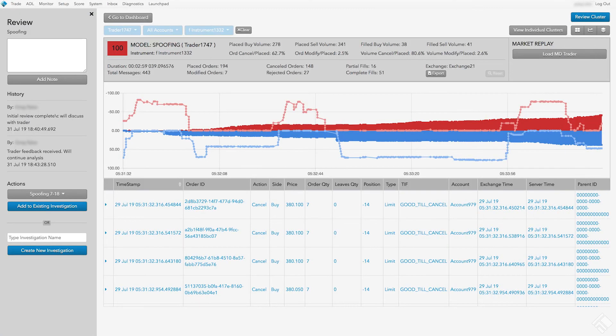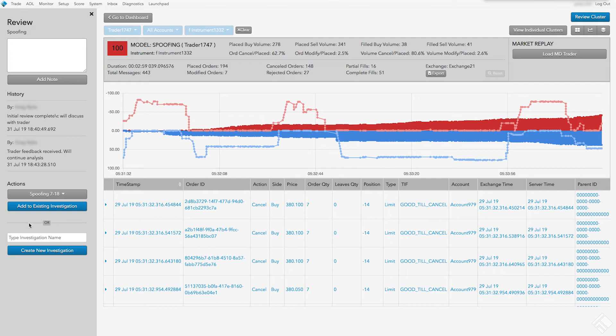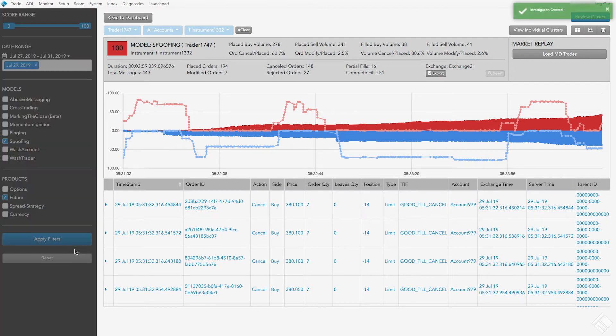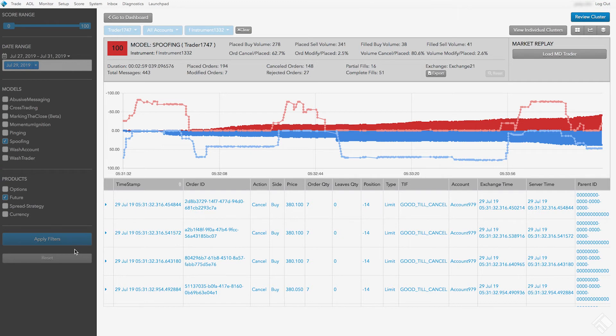If we feel that a cluster requires additional attention, we can add our review to an existing investigation or create a new investigation. In the Type Investigation Name field, we'll enter a name and click Create New Investigation. The status message Investigation Created appears in the top right corner to indicate that it has been added successfully.